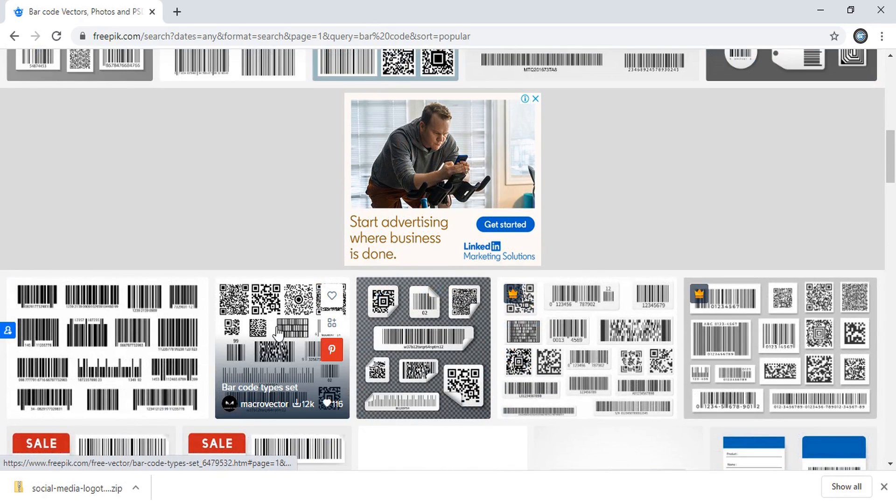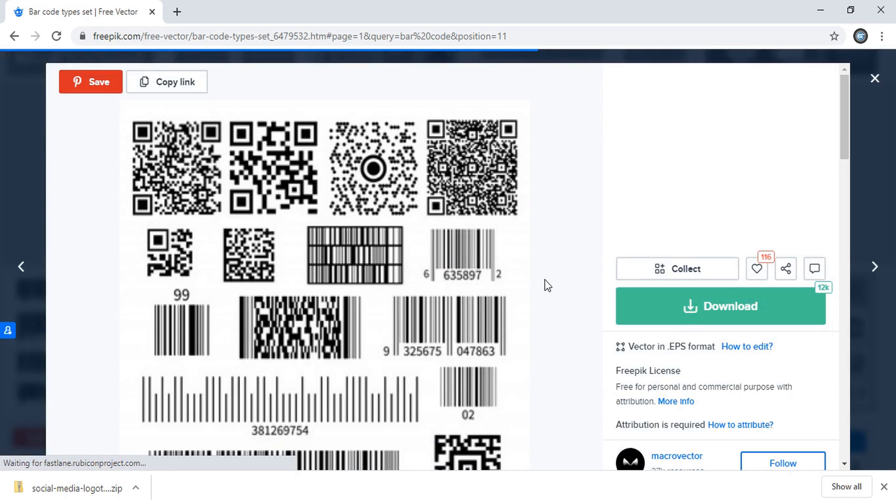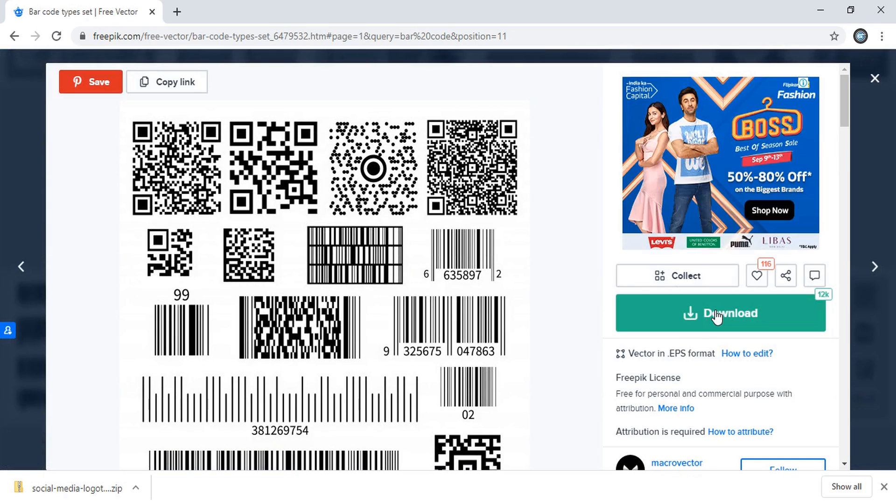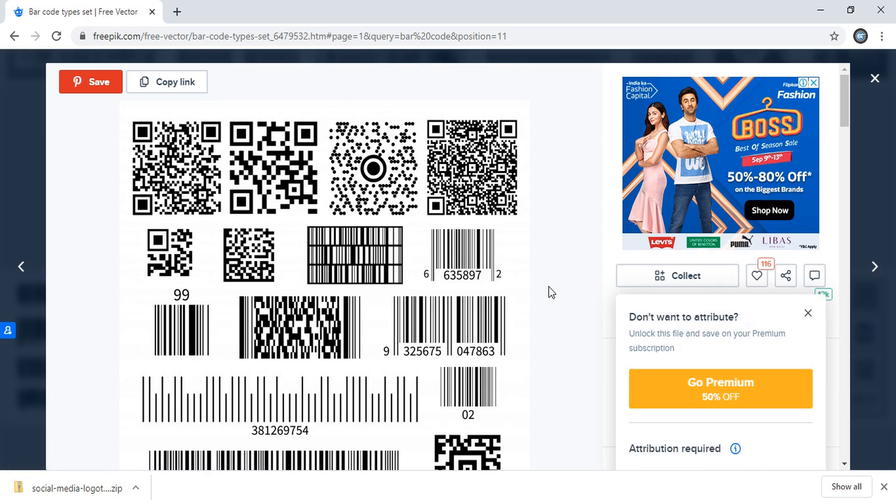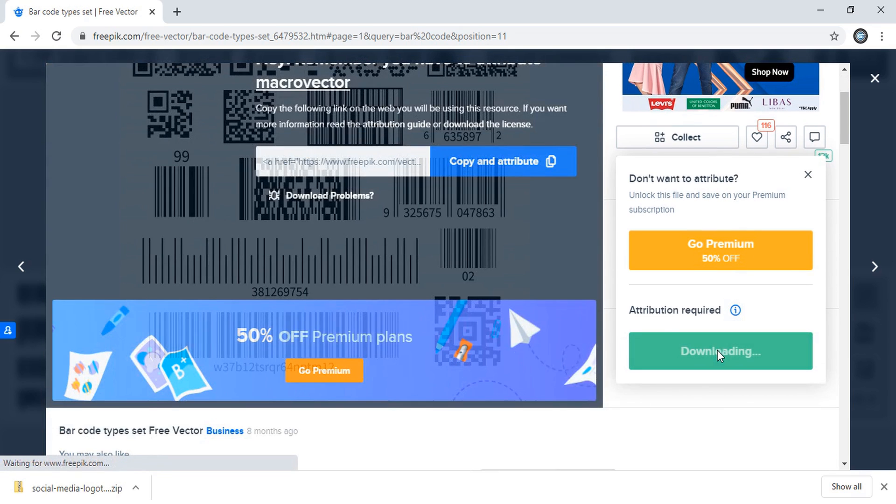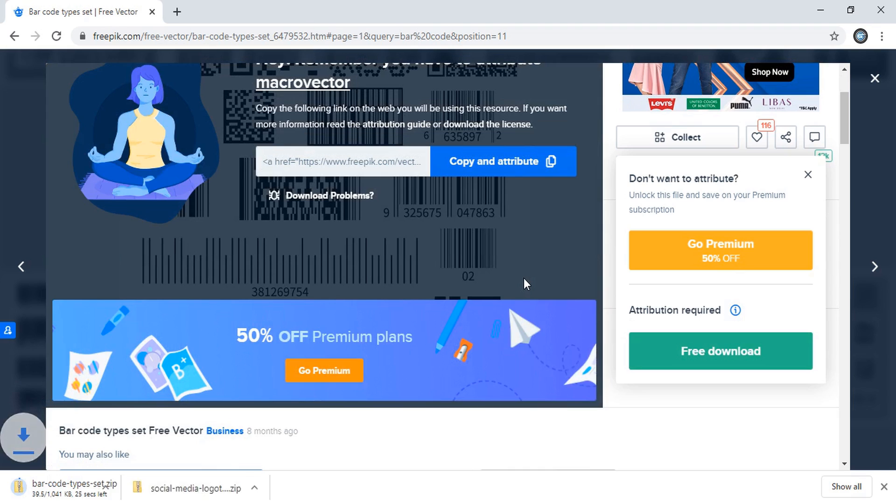So let me download this file. So here, before downloading, you need to check there must be written vector EPS file. So if you don't have the EPS file options, you can't use it in Illustrator.